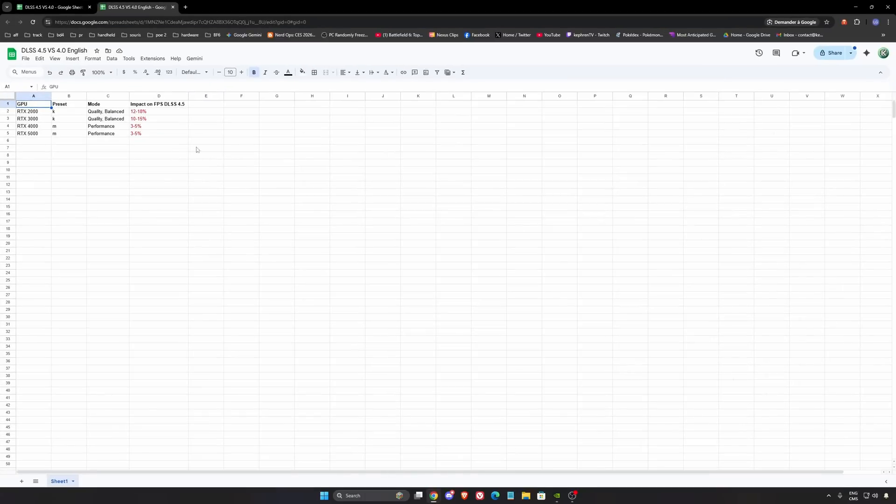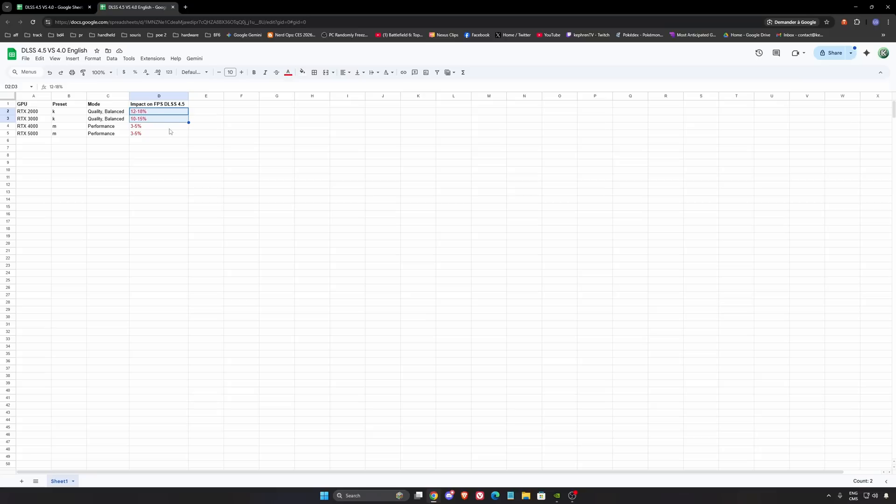One thing I want to mention - and I mentioned in my previous video - if you have an older card, 2000 series and 3000 series, you will have a huge hit on your FPS if you're using DLSS 4.5. So you need to think about that. If you want to use performance mode and don't want the hit on your FPS, you will need to force preset K.